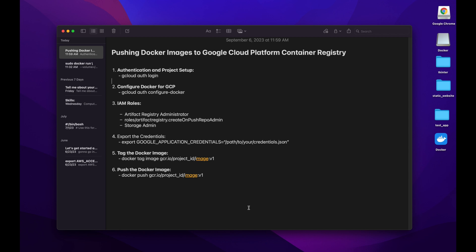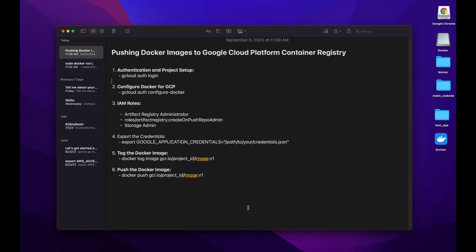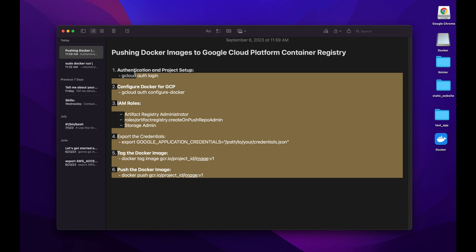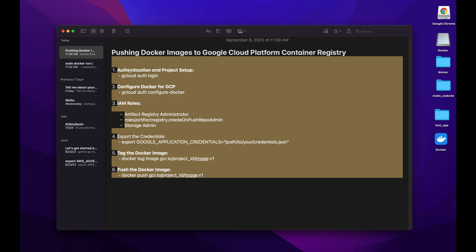Welcome to the channel. In this project we will explore the process of pushing Docker images to the Container Registry in GCP. The Container Registry is a managed Docker container image storage service that allows you to store, manage, and secure your Docker images in a centralized repository. By following these series of steps and configuring appropriate IAM rules, we will accomplish that goal.